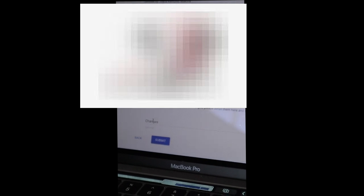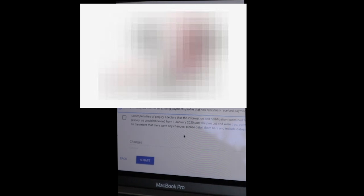Providing tax info for a new or existing payment profile. You are not new because you've received payment from Google before, so you take the second one which is I am providing tax info for an existing payment profile that has previously received payments. And then we go down and then under penalty of perjury I declare that the information and certification contained herein remain the same and unchanged except as provided below from first January 2020 until the present and were true, correct, and complete for that time. To the extent that there are any changes please detail them here and include dates of relevant changes. So you are not changing anything and then you tick. And then when you tick you see there's a submit form here, you submit.